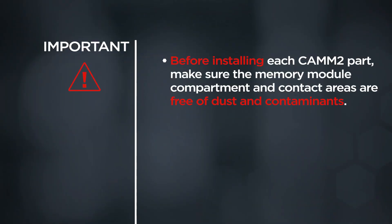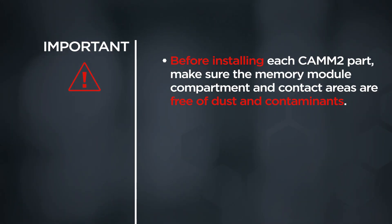Before installing each CAMM2 part, make sure the memory module compartment and contact areas are free of dust and contaminants.